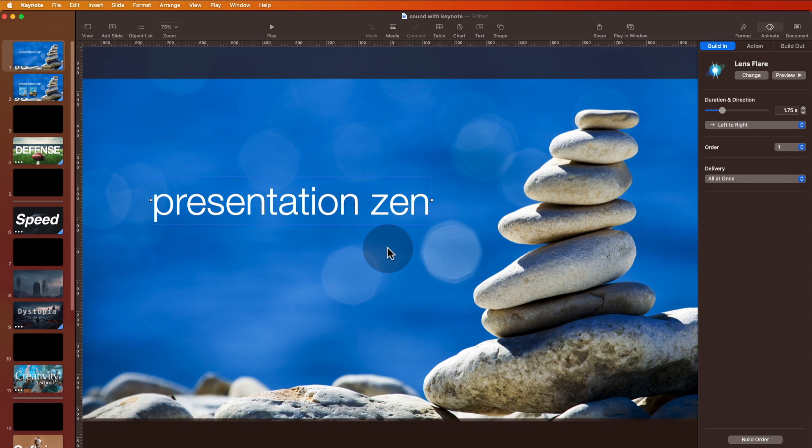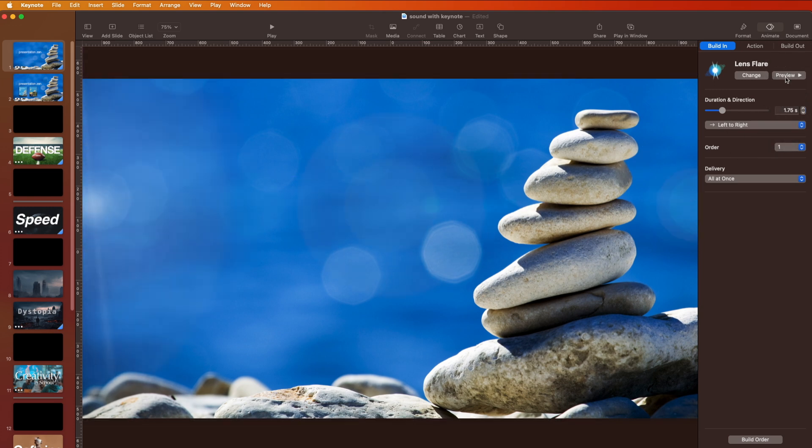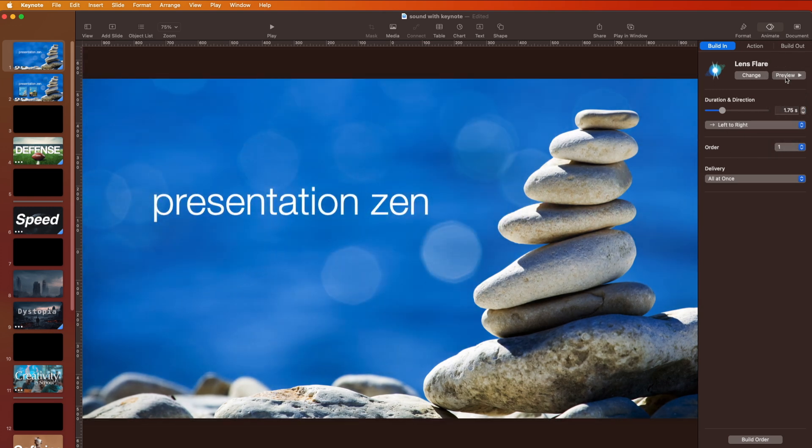So how do we attach a sound file to an animation to give it a special sound effect? We have a very simple example here. This is the animation in preview.